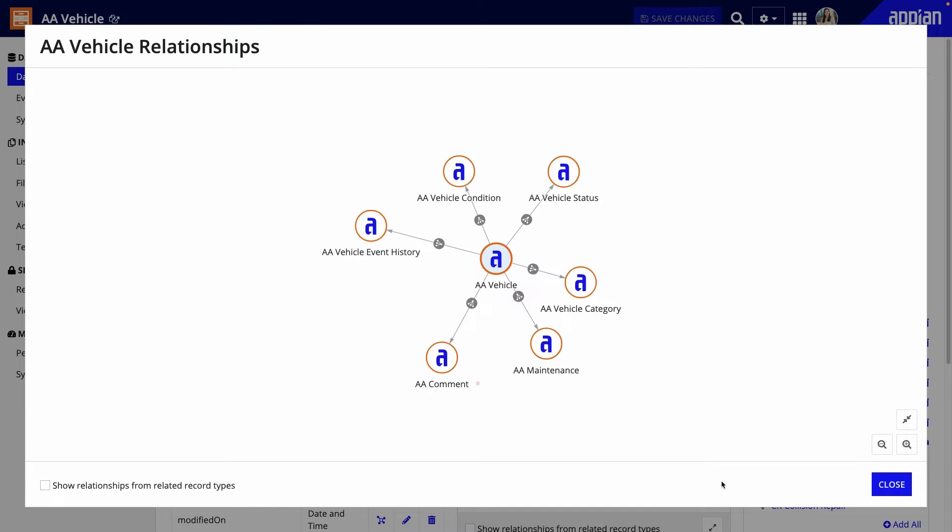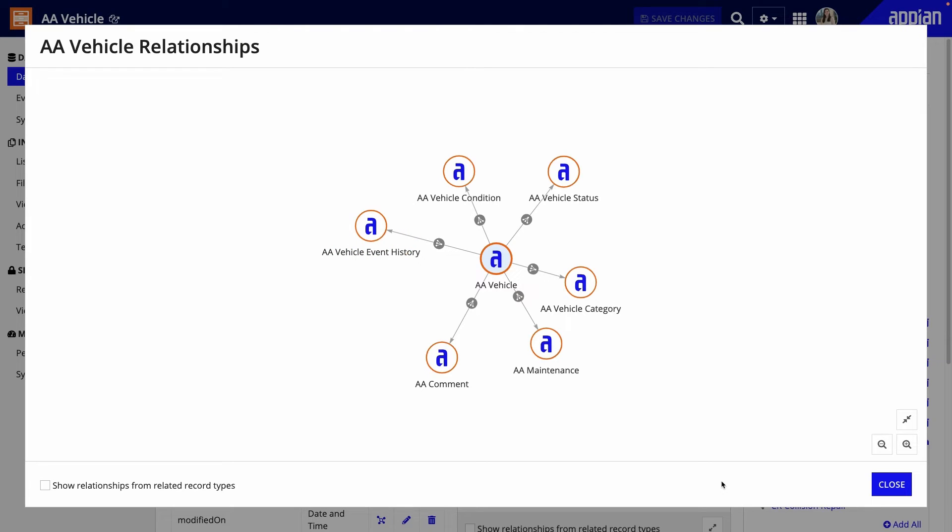In this case, I want to manage the vehicle's comments along with the vehicle. Also, because I generated record types for record events, the vehicle event history will also be updated.